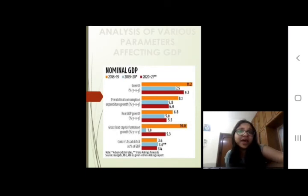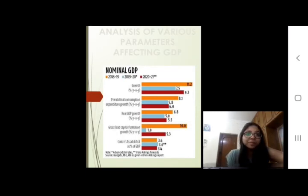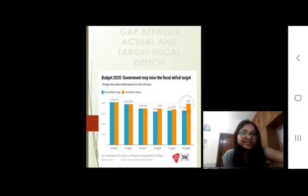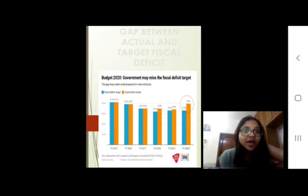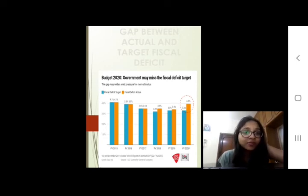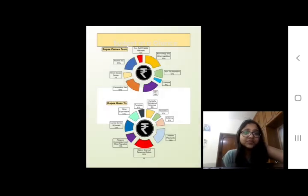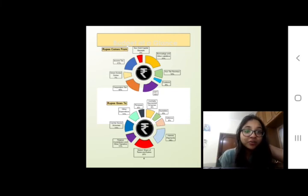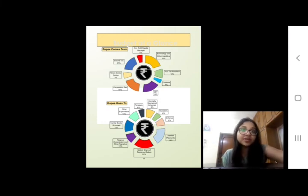The analysis covers various parameters affecting GDP. This chart shows the gap between the actual and target fiscal deficit. The government may miss the fiscal deficit target, as the target is 3.3% but the actual figure could be 4%. As for the budget at a glance, the revenue comes from taxes, receipts, and borrowings, and it goes towards central sector schemes and other government expenditures.